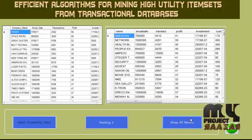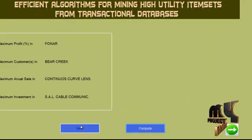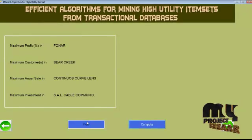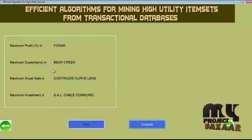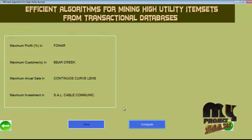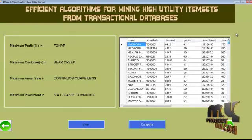Let's show all the results. After evaluating the ranking process, we can cluster the transaction database by means of ranking. After acquiring the profitable records, we determine which product has the maximum profit percentage, which product has the maximum customers, which product has the maximum annual sale rate, and which product had the maximum investment made. We cluster the transaction database by various factors: maximum profit, maximum customer, maximum annual rate, and maximum investment.